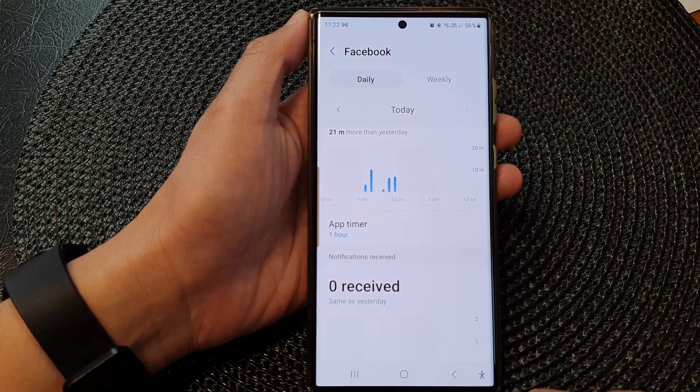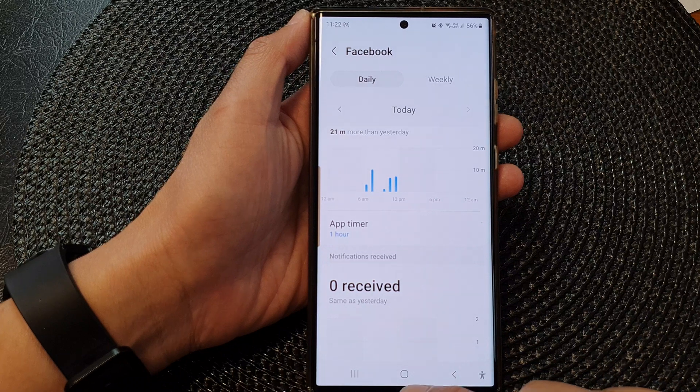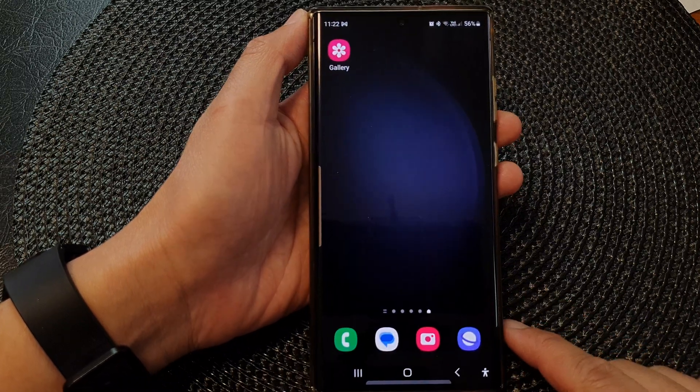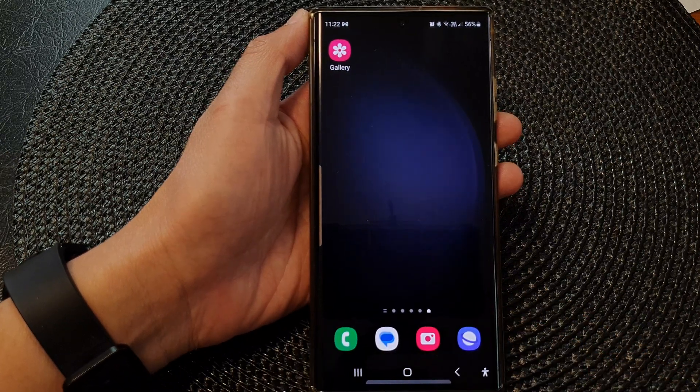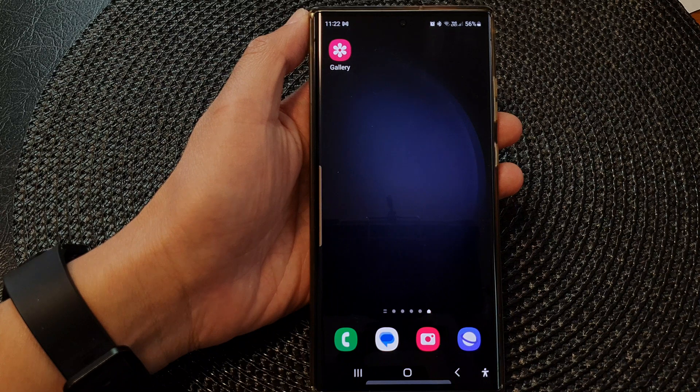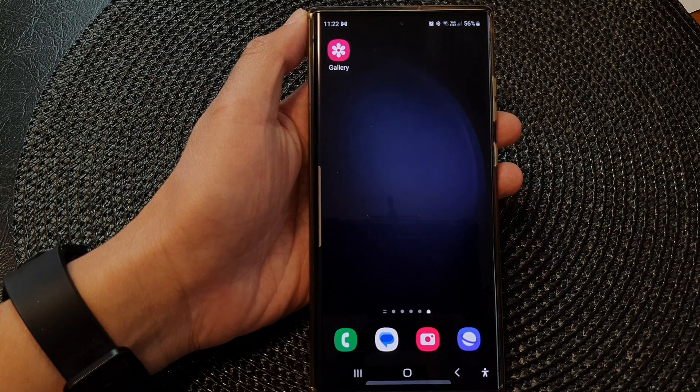Finally, you can tap on the home button to return back to the home screen. Thank you for watching this video — please subscribe to my channel for more videos.